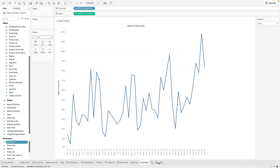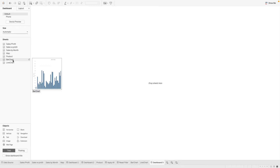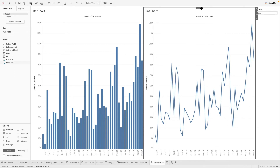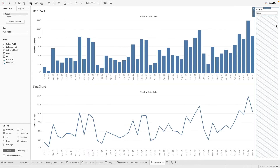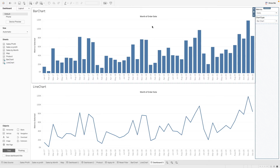Now let's put both charts onto a dashboard. We have the bar chart and the line chart. Let's also show the chart type parameter here. At this point, we can see both charts on the dashboard, which is not what we want.